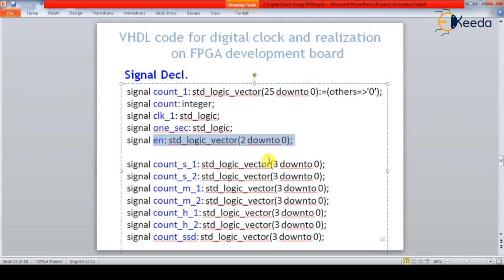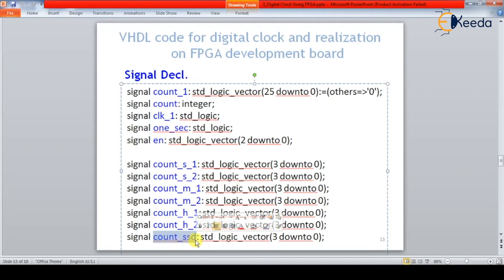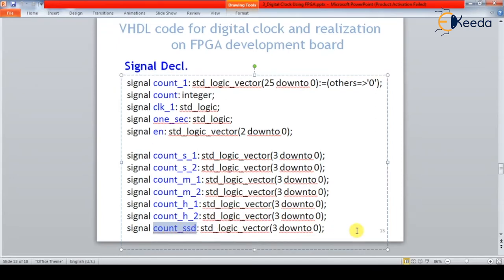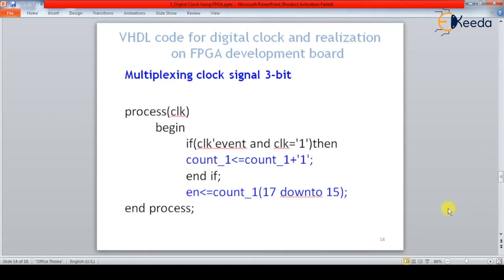At a time only one segment is on and all remaining five seven-segment displays are off. For seconds, minutes, and hour representation we need four-bit counters — these many four-bit counters are required. We also use one seven-segment display path, and to pass all counter values to the multiplexed seven-segment display we need another count_ssd of four bits.